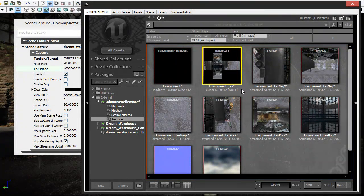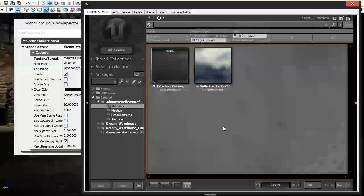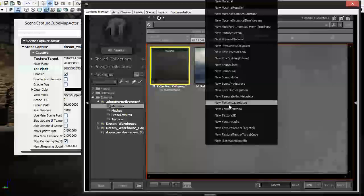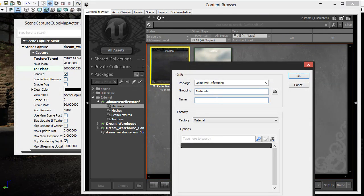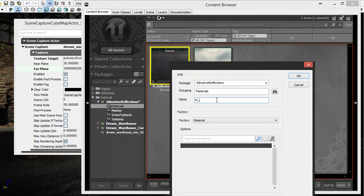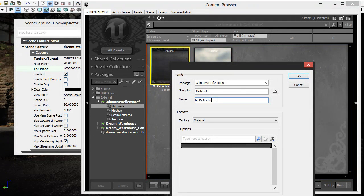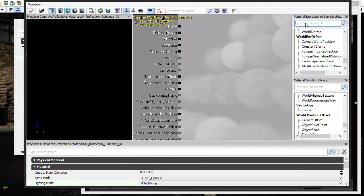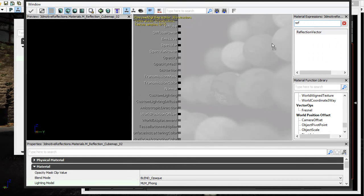We need to plug this cube map into a material. Go to materials and create a new material — I'll call it m_reflection_cube_map_02. We need to add three things to get this to work: a reflection vector, a vector transform, and the cube map texture. First, type 'ref' to find the reflection vector and drag it in. Then type 'transform' or 'TRA' to find the vector transform and drag that in.